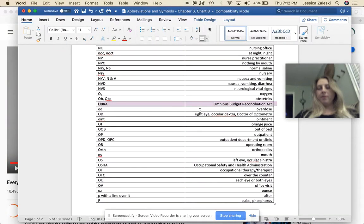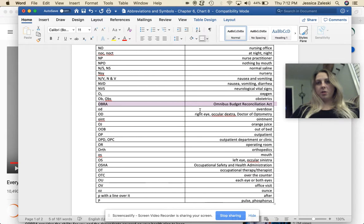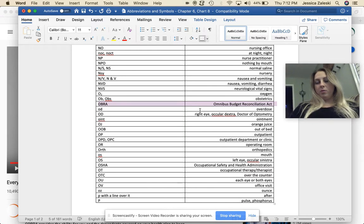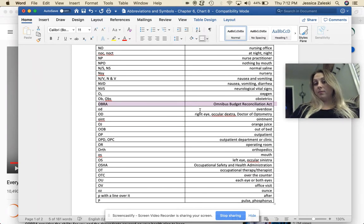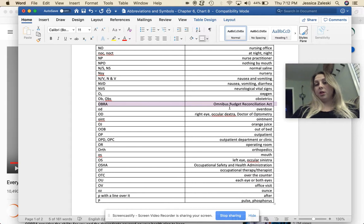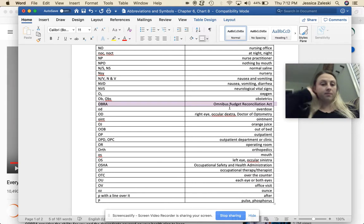If you've ever worked and quit a job, you will get a COBRA letter as part of the Omnibus Budget Reconciliation Act.